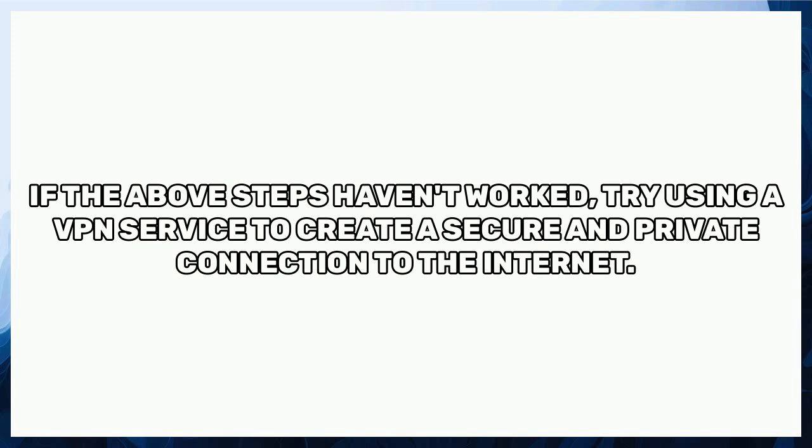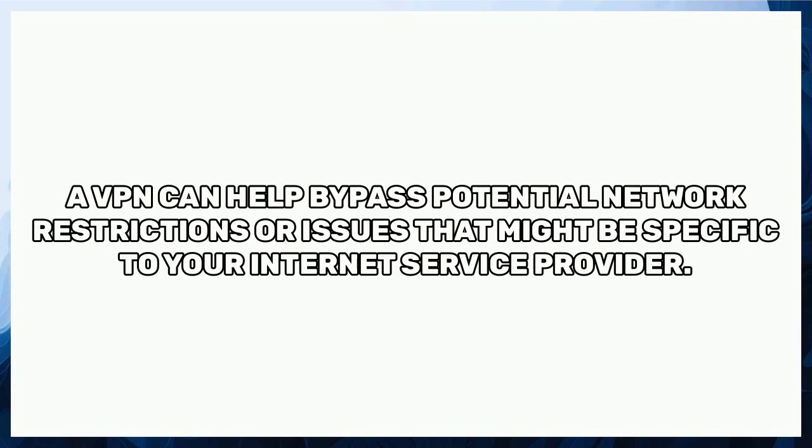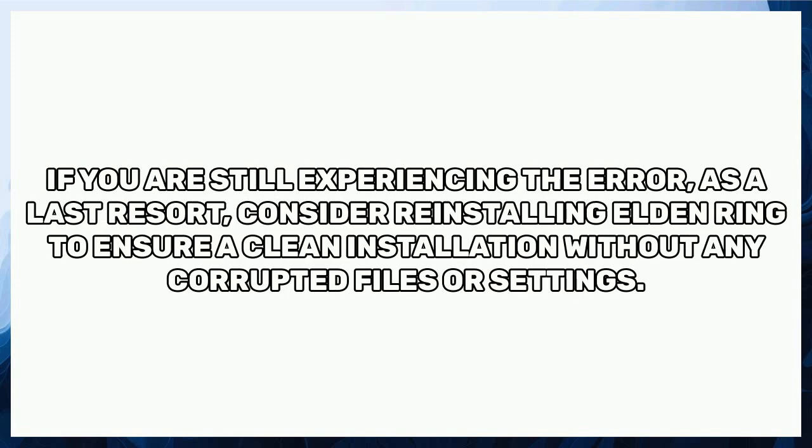If the above steps haven't worked, try using a VPN service to create a secure and private connection to the internet. A VPN can help bypass potential network restrictions or issues that might be specific to your internet service provider.